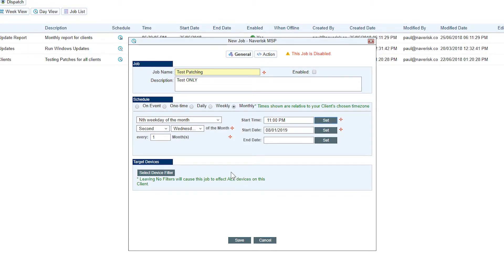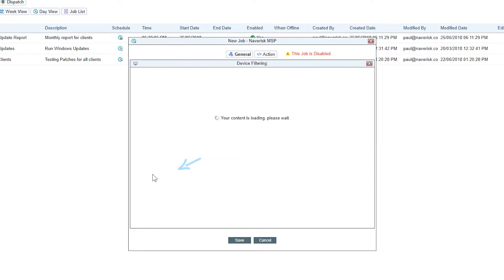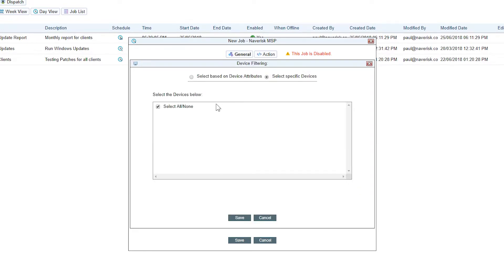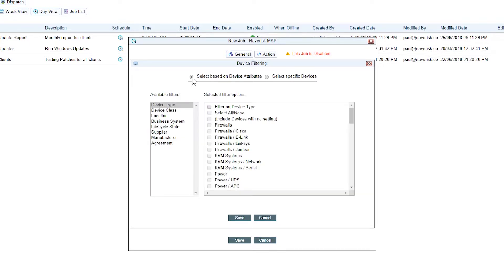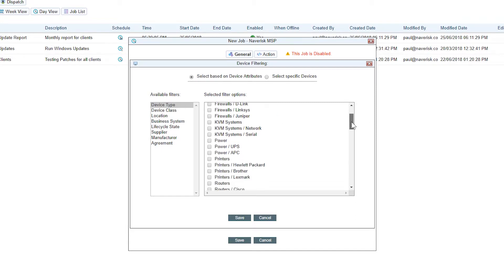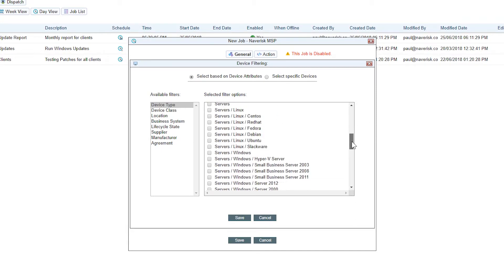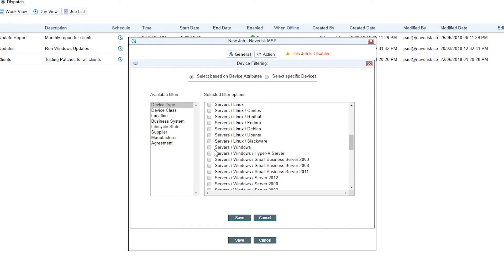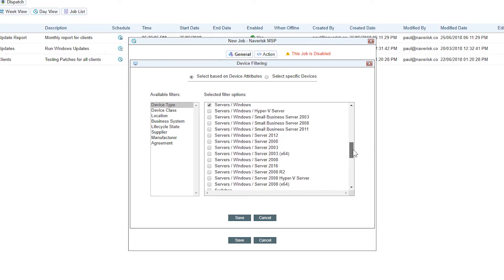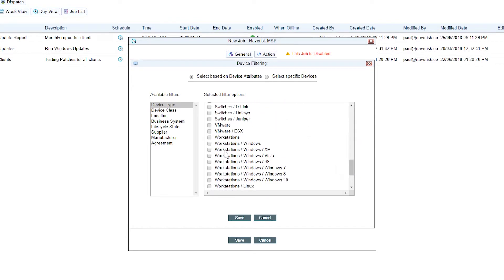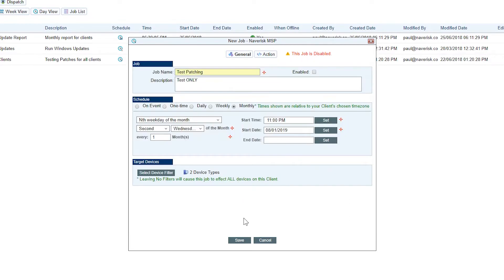Target devices. We can select the device filter. This is also quite cool. We can select a specific device or we can select devices based on their attributes. For this video, I'm going to go with device type as a device attribute. I'm going to choose all Windows servers and let's choose Windows workstations as well. Let's save that. We can see that we've got two device types selected there and we'll enable this job.